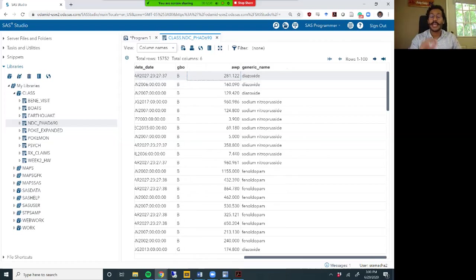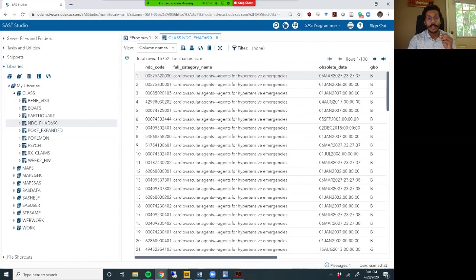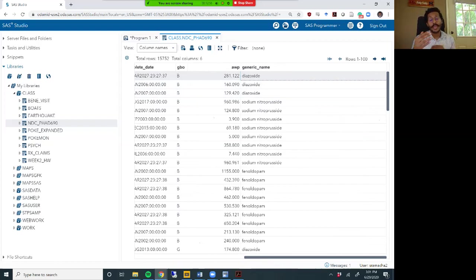The generic name is the name of the active ingredient in that medication. The generic name variable, for example on the first row, is diazoxide, and it is not unique to each medication. So several NDCs may have the same generic name. We are concerned with each unique medication, which may or may not have a variety of active ingredients within it.